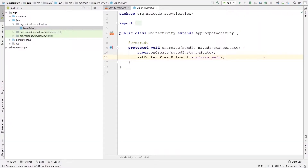Hey guys, my name is Maysam and in this video I'm going to show you how you can create a RecyclerView in Android. A RecyclerView is useful for when you want to show a list of different items. You have other options as well, one of which is ListView, but RecyclerView has much more flexibility and is also more memory friendly than ListView.